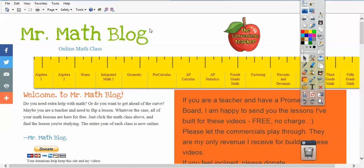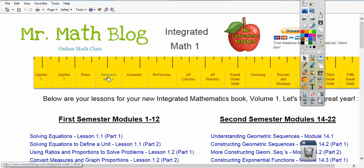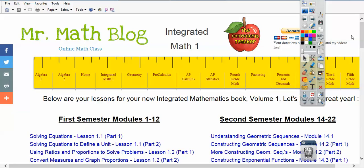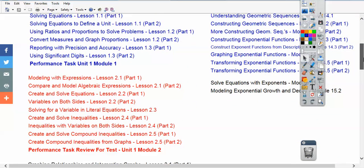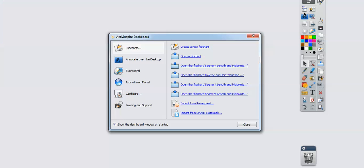This class is Integrated Math 1, so we're going to click that link. We'll scroll down — we're in the second semester doing module 16. I didn't do modules 15.3 or 15.4 because they were graphing calculators. My students don't have those, so we opted to skip that. Maybe if I have time this summer I'll put that up. So module 16 will go right below module 15.